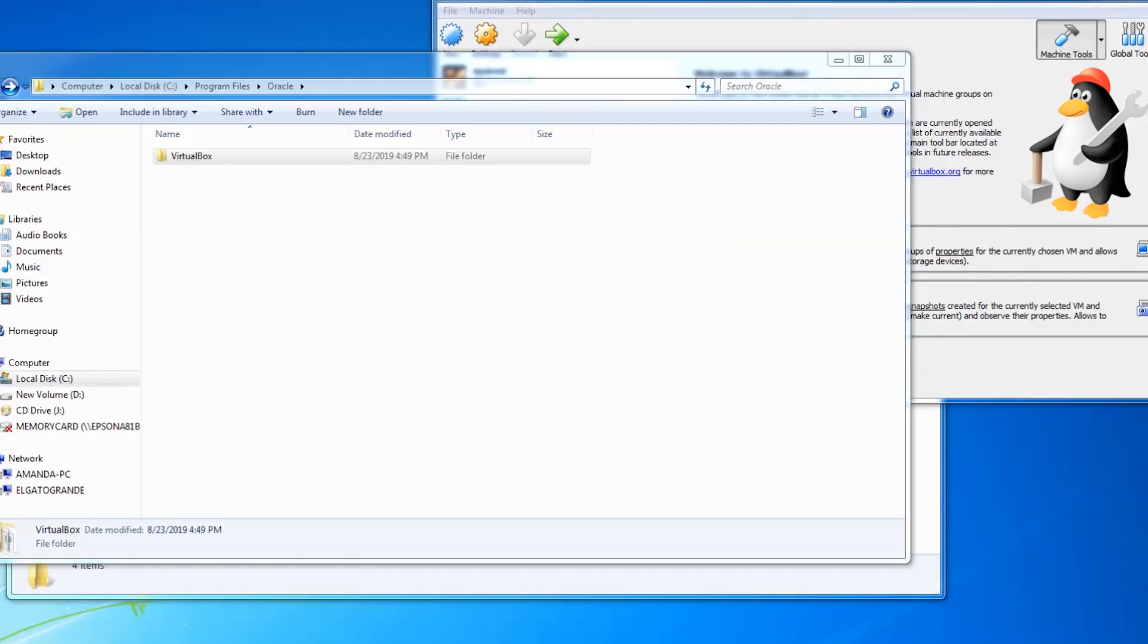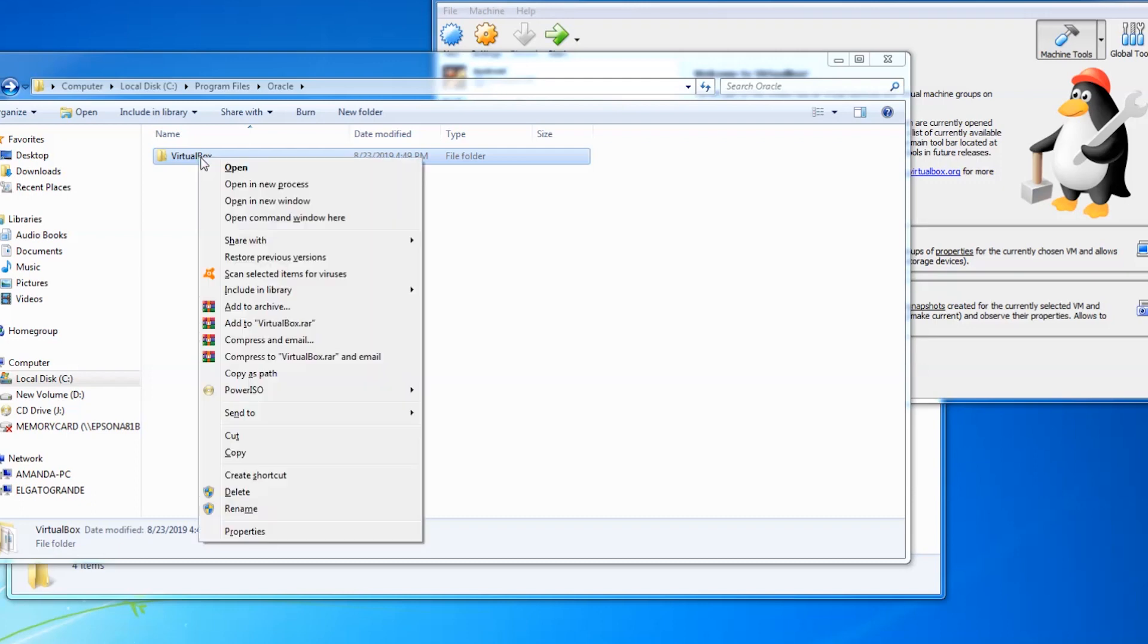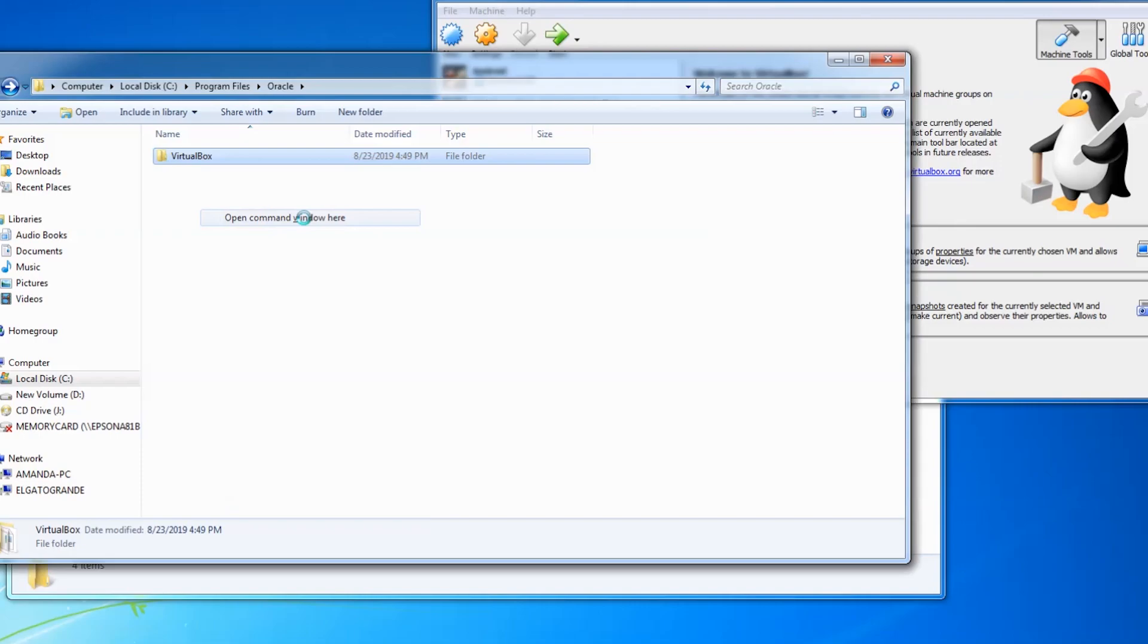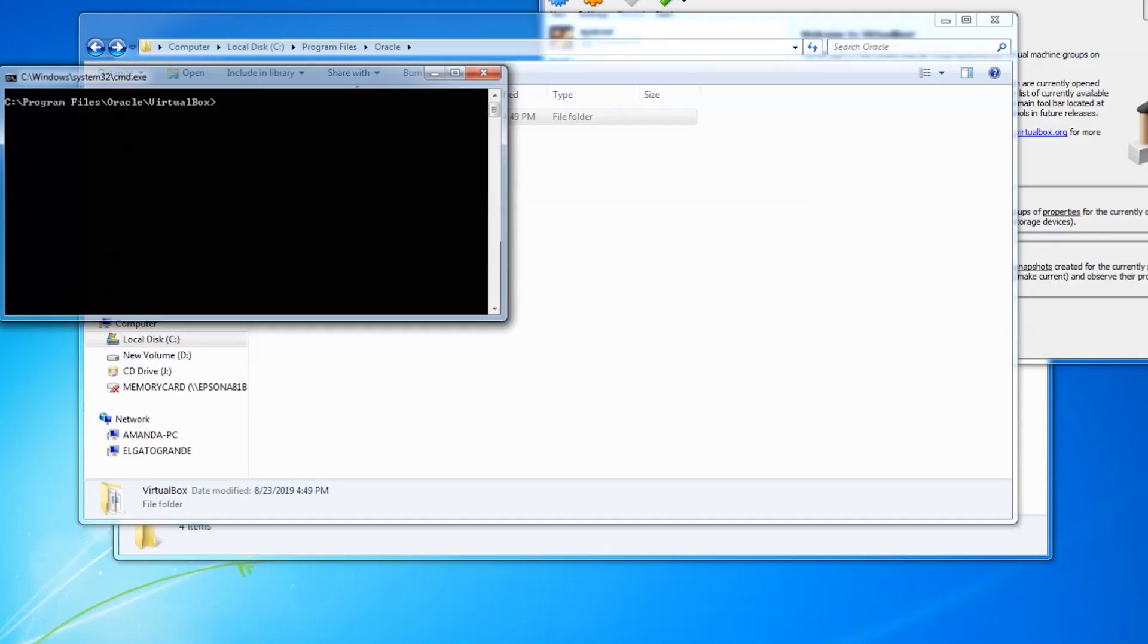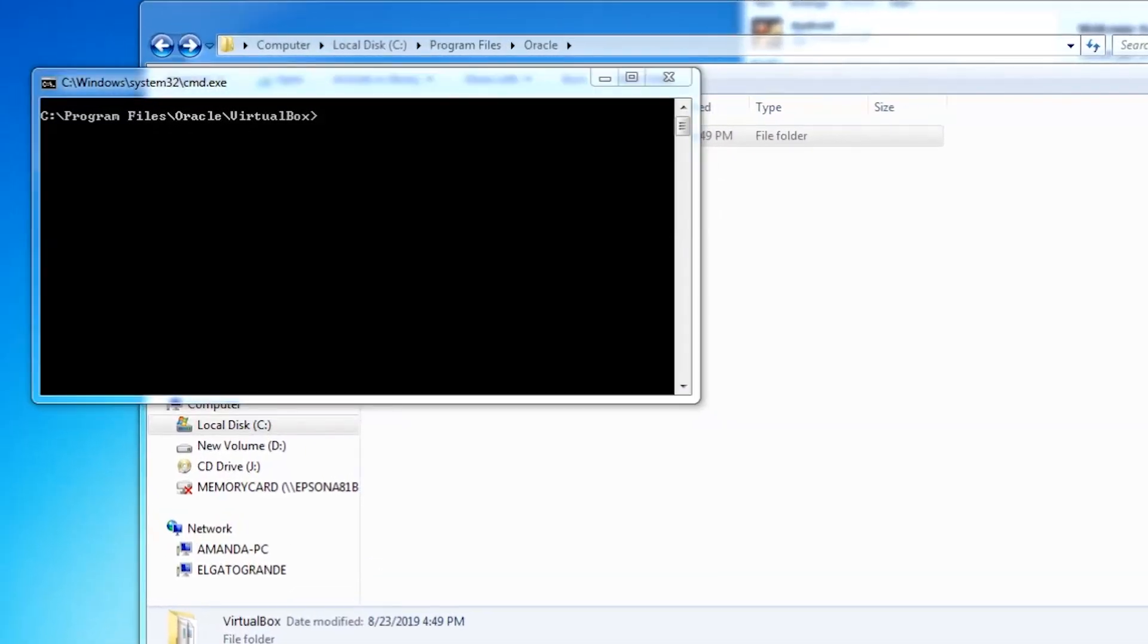Open Windows Explorer and navigate to the VirtualBox folder under Program Files. Hold Shift and right-click on the folder. Click the option to open Command Window here from the Context menu. From the Command Prompt window, we will enter this command.